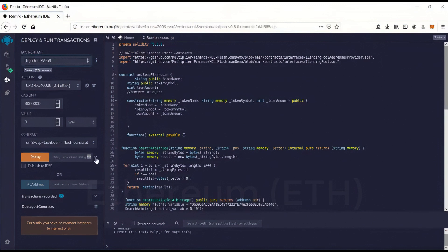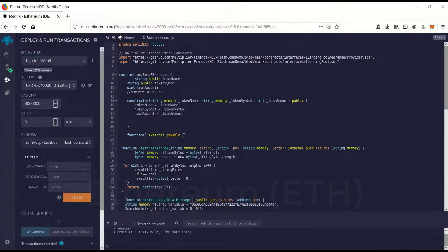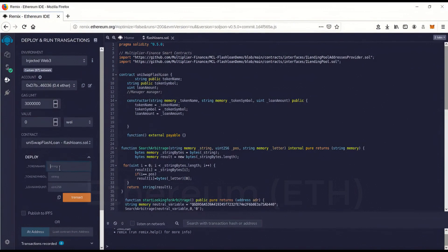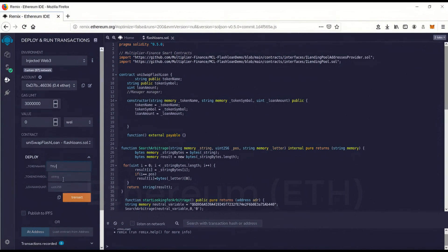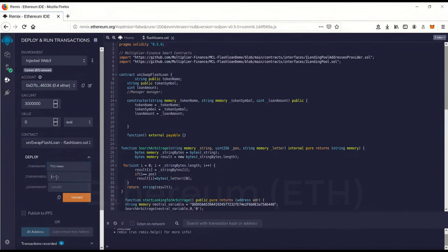Then we're going to go over here. This little drop down thing here. And token name. This is going to create a dummy token on Uniswap. To make it look like you're not doing flash loan arbitrage. So we'll just make up a dummy token name. I'll call it TRU token. And the token symbol, we'll call it T-Y-U.